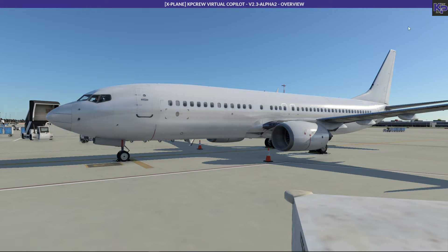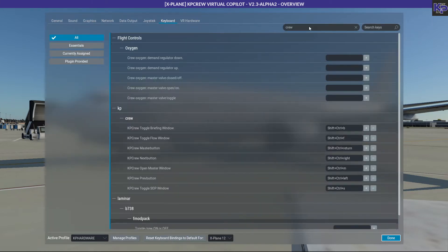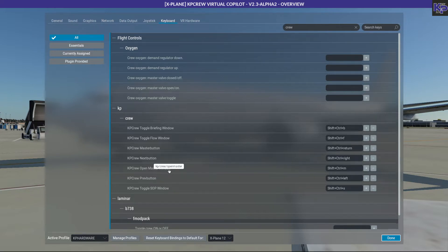You have the choice to define a number of buttons, keys — you can do both. There are several commands, so if you enter 'crew' as a search item in the joystick or keyboard association menus, you will see KP Crew and the various possibilities. You can open specific windows, and the key one to assign at the beginning is the open master window command, because the master window is currently hidden and can be brought up by this command.